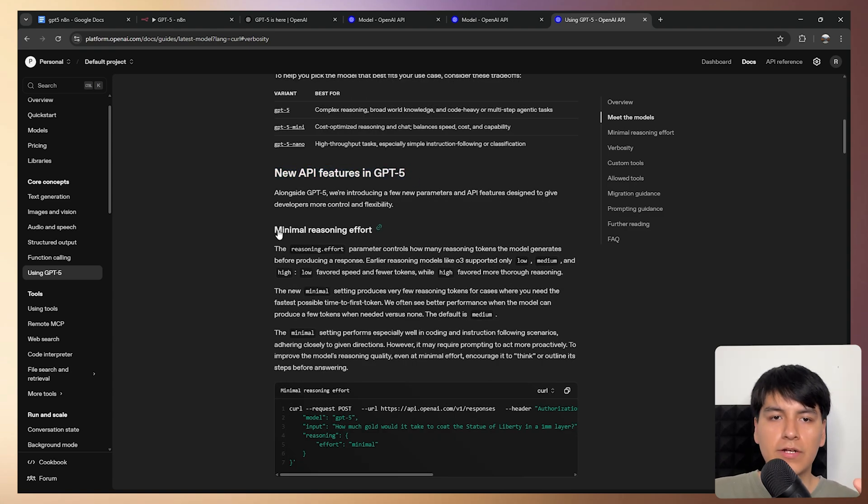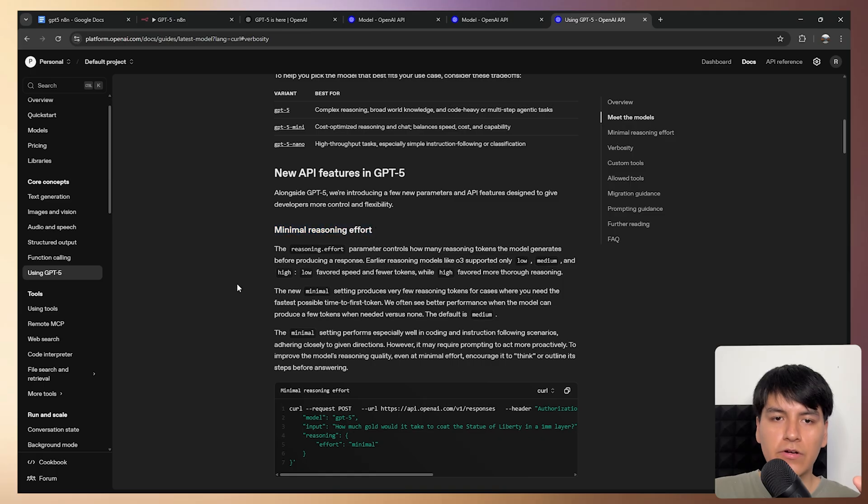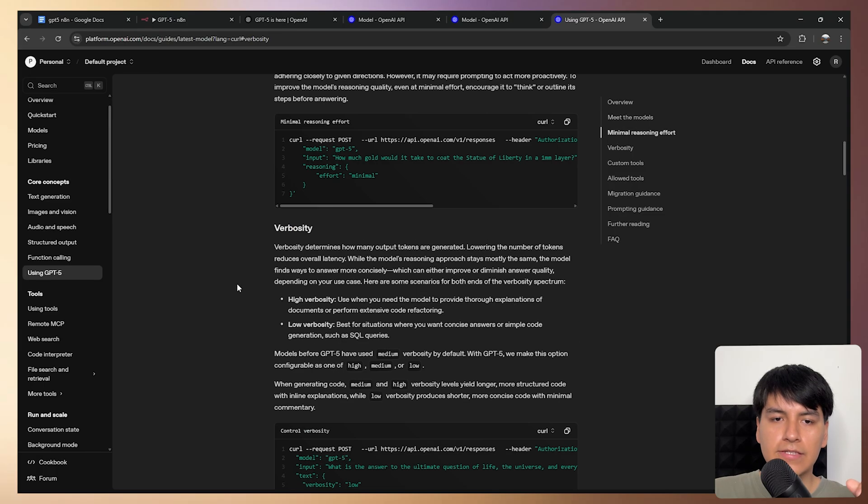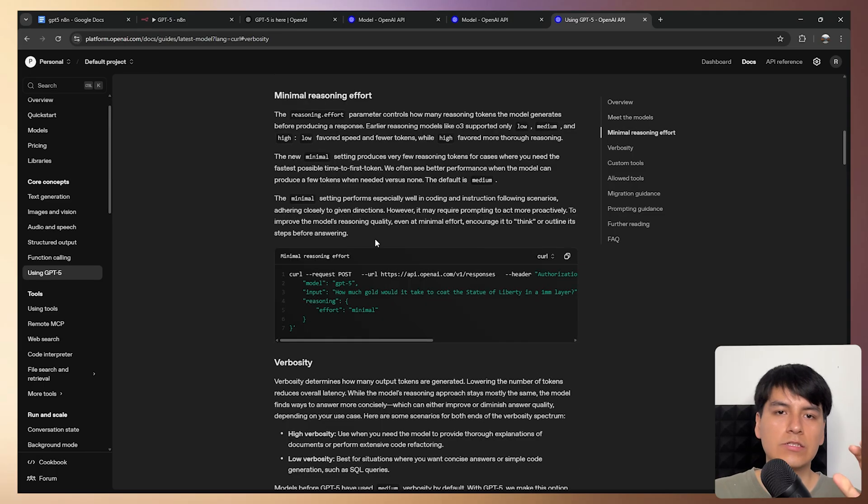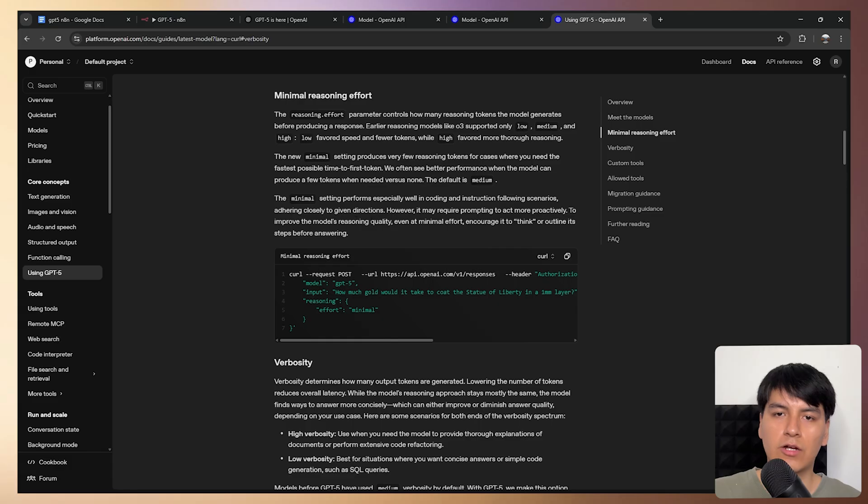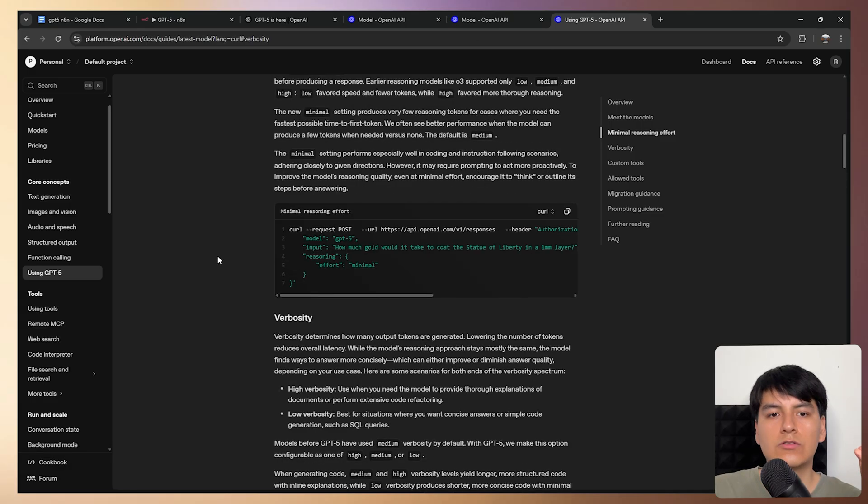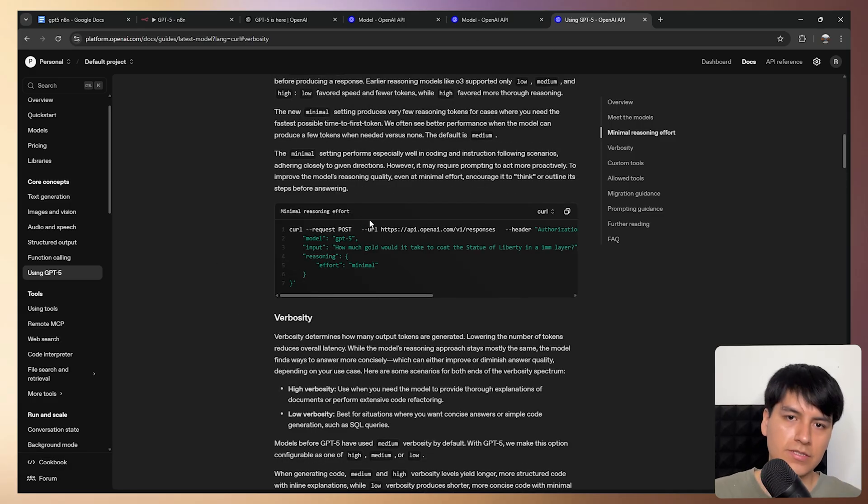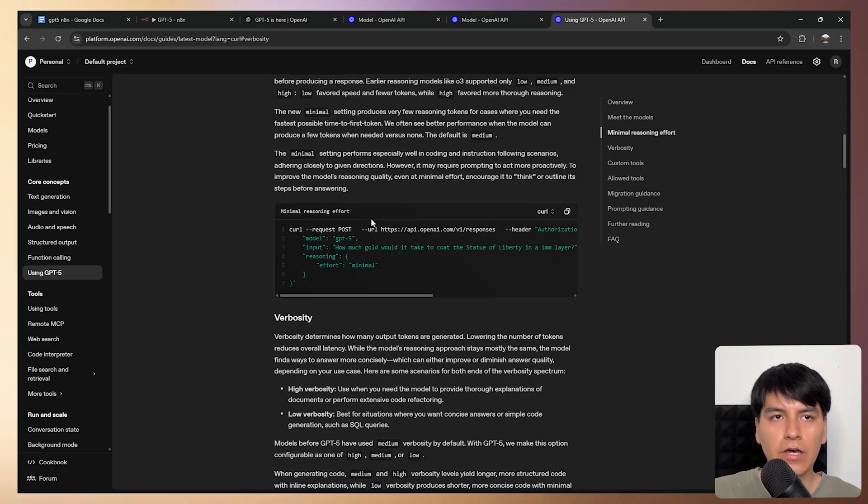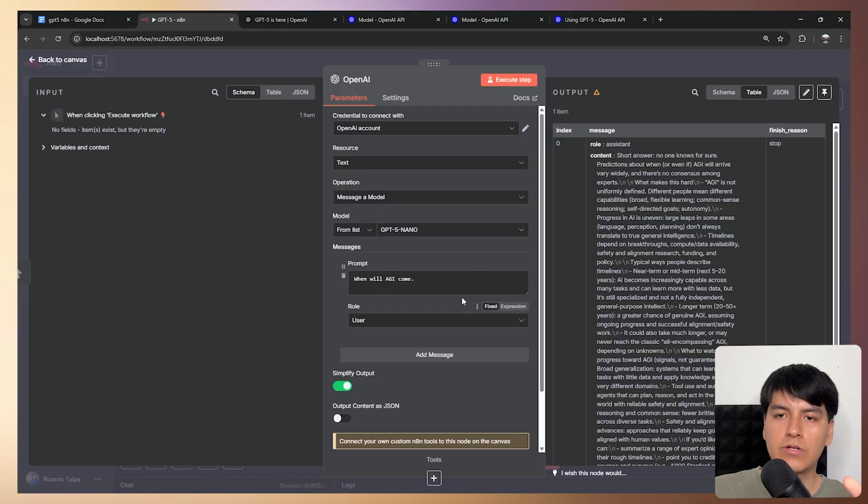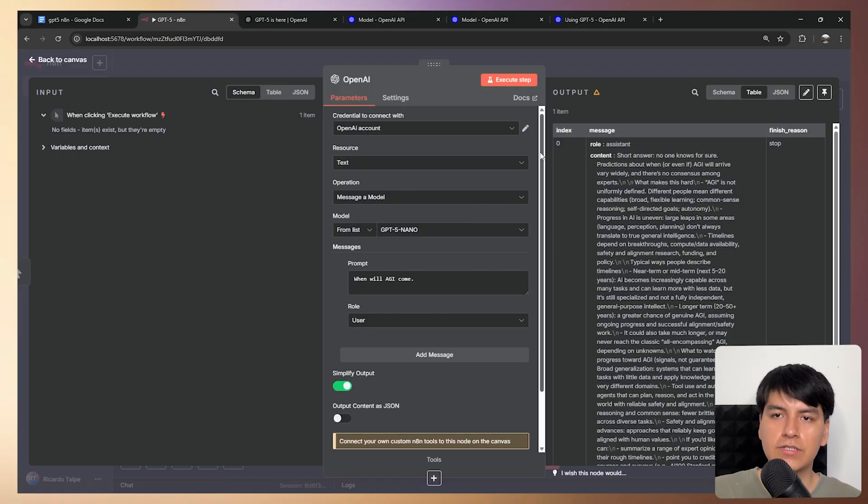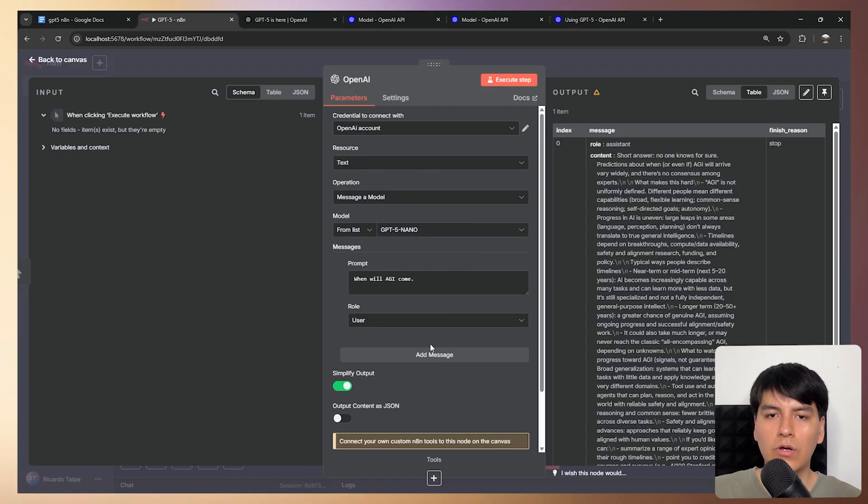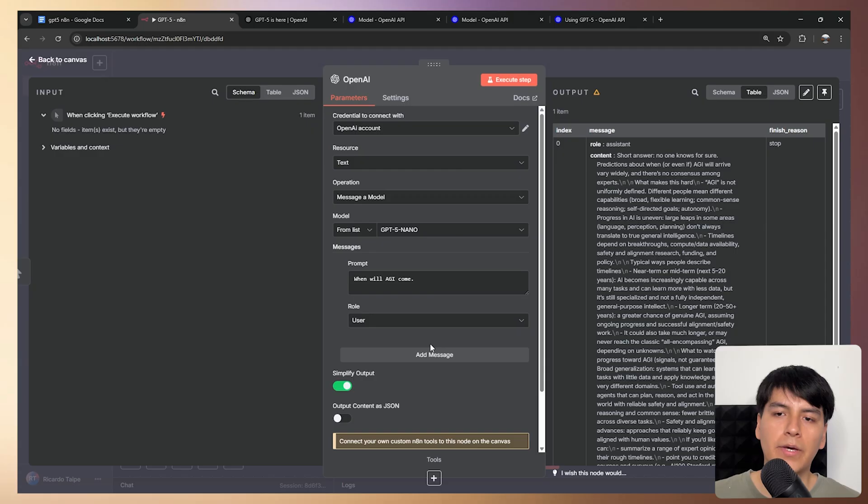The first one is called minimal reasoning effort. And the second one is called verbosity. So these are actually aimed towards the reasoning versions of the model. So since these are really new, because they just came out like today, then the options to enable those features inside this prebuilt node will take a bit because the developers need to update it.